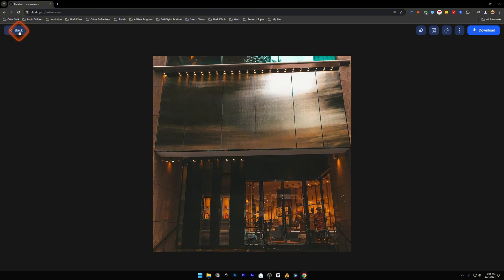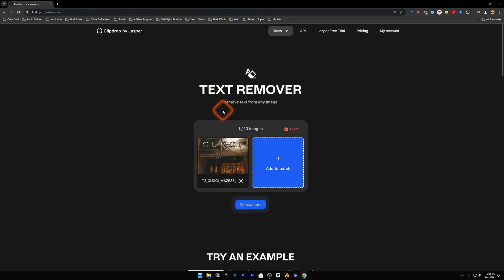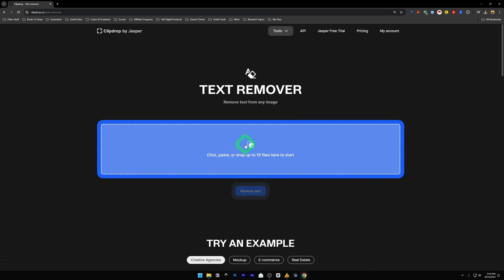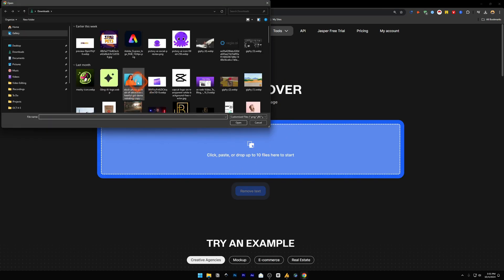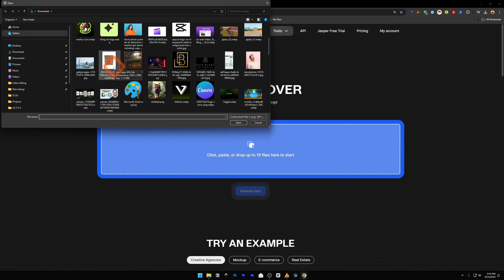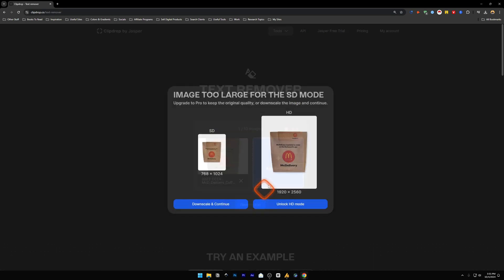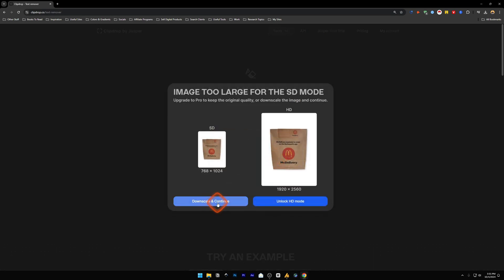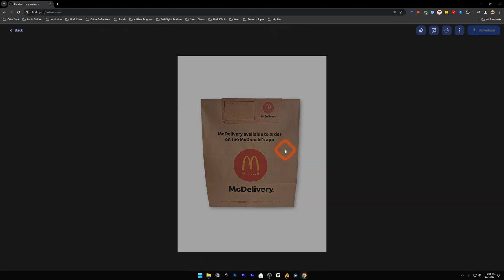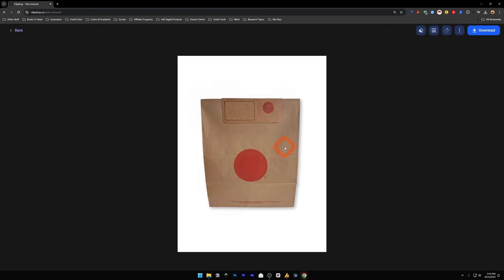Now let's try it with another image. Let's go back, clear it and add that McDonald's packaging that I have the image of it and remove text. Downscale and continue and let's see how this performs. Okay there you go. All the text from this McDonald's packaging has been removed.